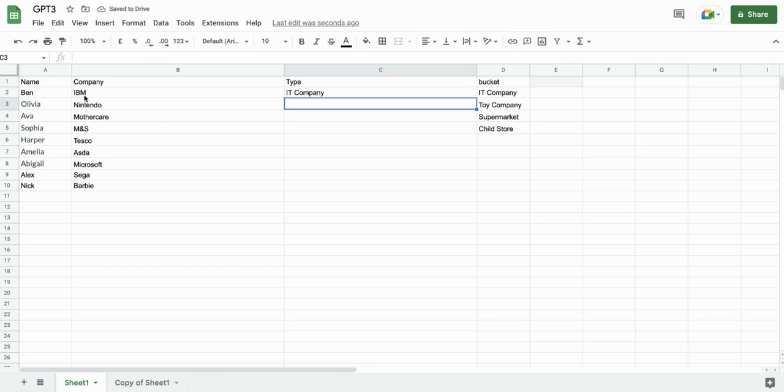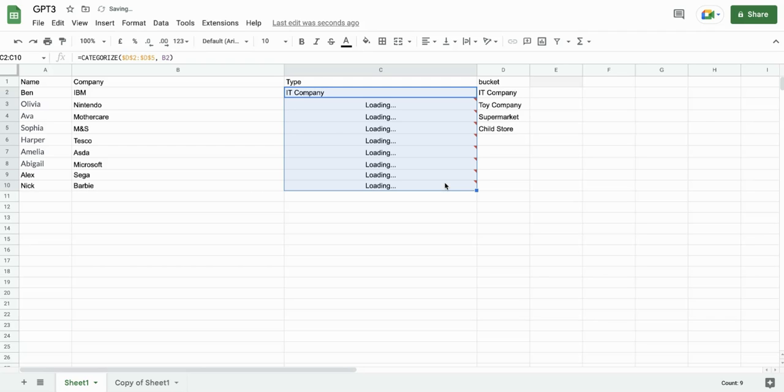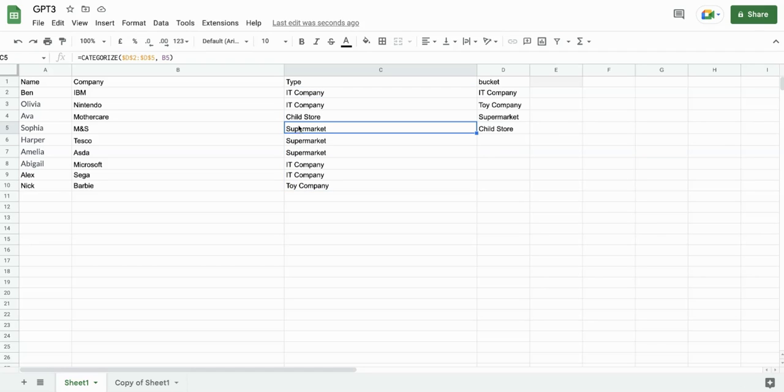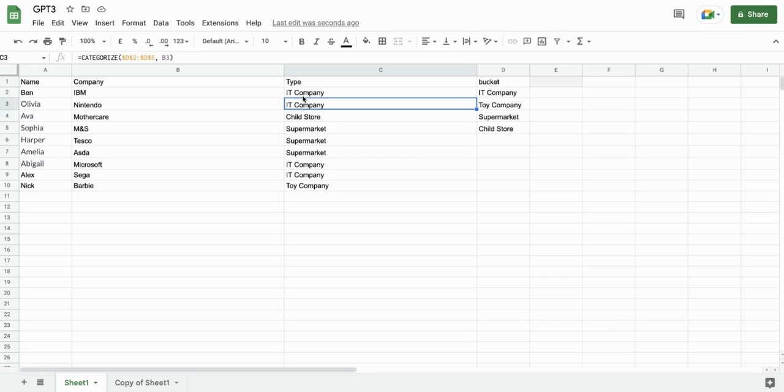So it's telling me IBM is an IT company, which it is. Let's drag it down. Barbie, IT, IT, supermarket, supermarket, Marks & Spencer, Mothercare, child store. Perfect. And then we have a categories.